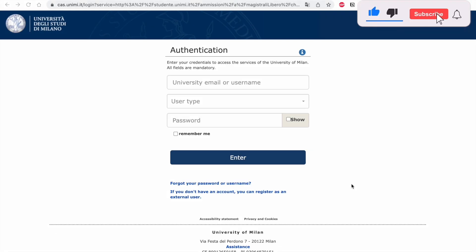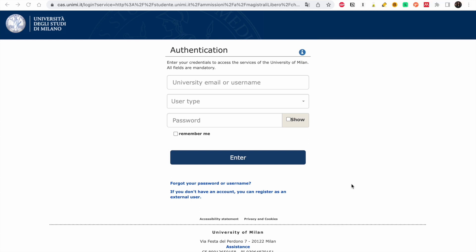Hello and welcome. In today's video we are going to apply to the University of Milan. If you haven't watched the previous video about the University of Milan, I suggest you watch that video first because it tells you the scholarships available and some useful tips that will help in your application. There is information from there that you need to use for your application.